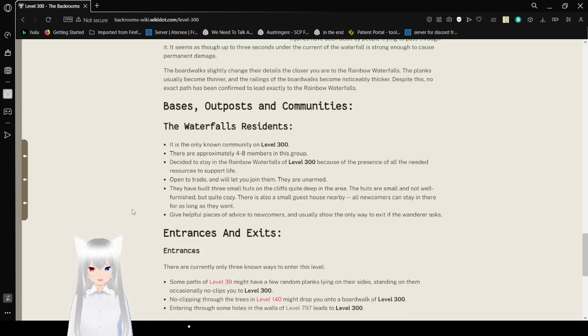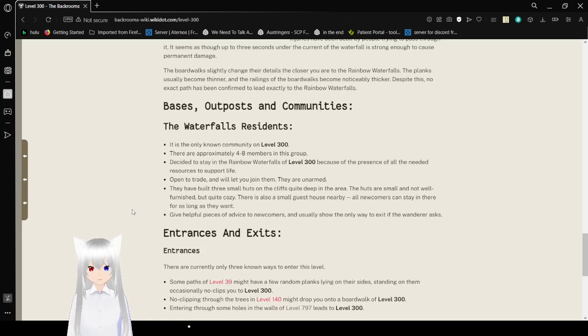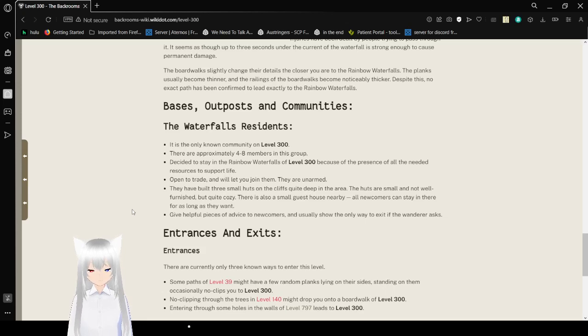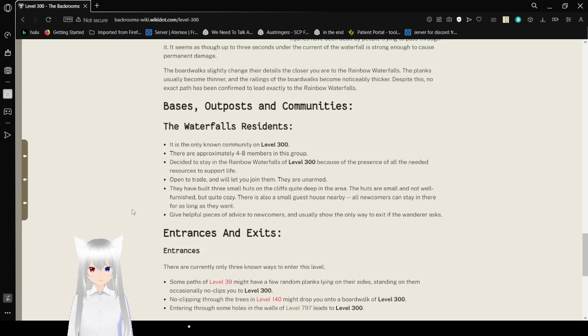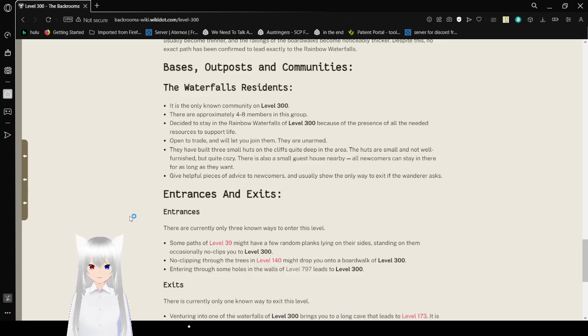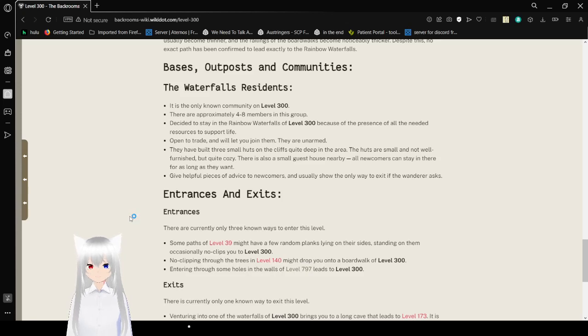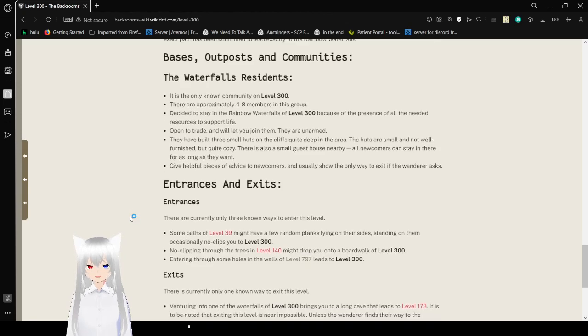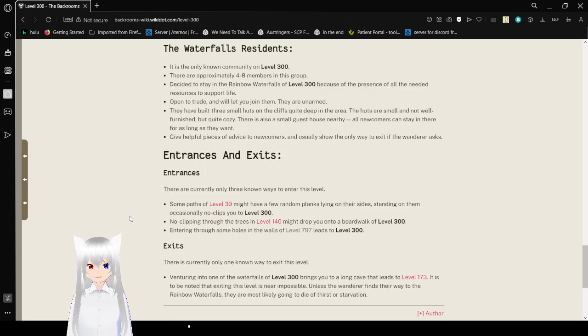They built 3 small huts on the cliffs quite deep in the area. The huts are small and not well furnished, but quite cozy. There is also a small guesthouse nearby. All newcomers can stay there for as long as they want. They give helpful advice to newcomers and usually show the only way to exit if the wanderer asks.